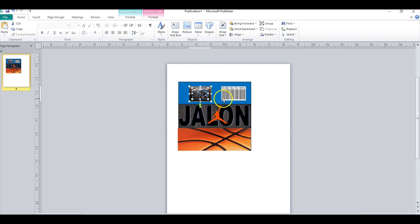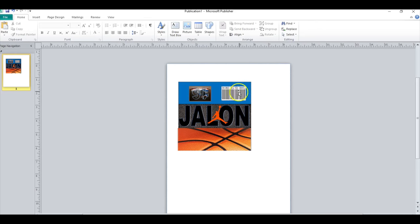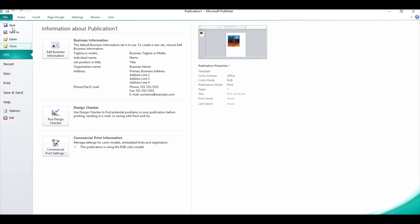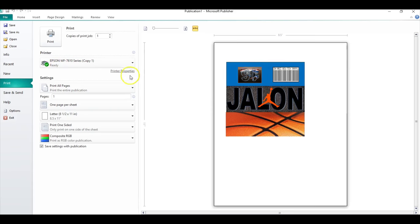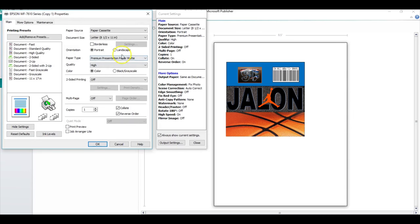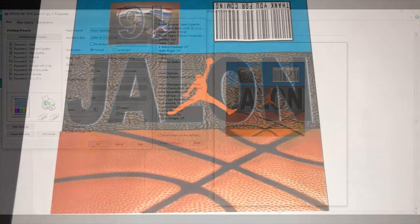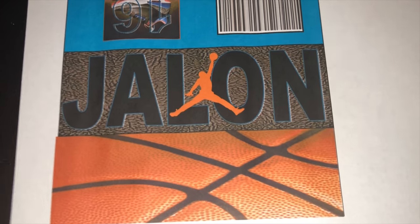I will go ahead and get this printed and assembled and we will see how it came out. So go to print and what I'm going to use for my setting is premium presentation paper matte paper type, and then I'm going to use a high quality print.